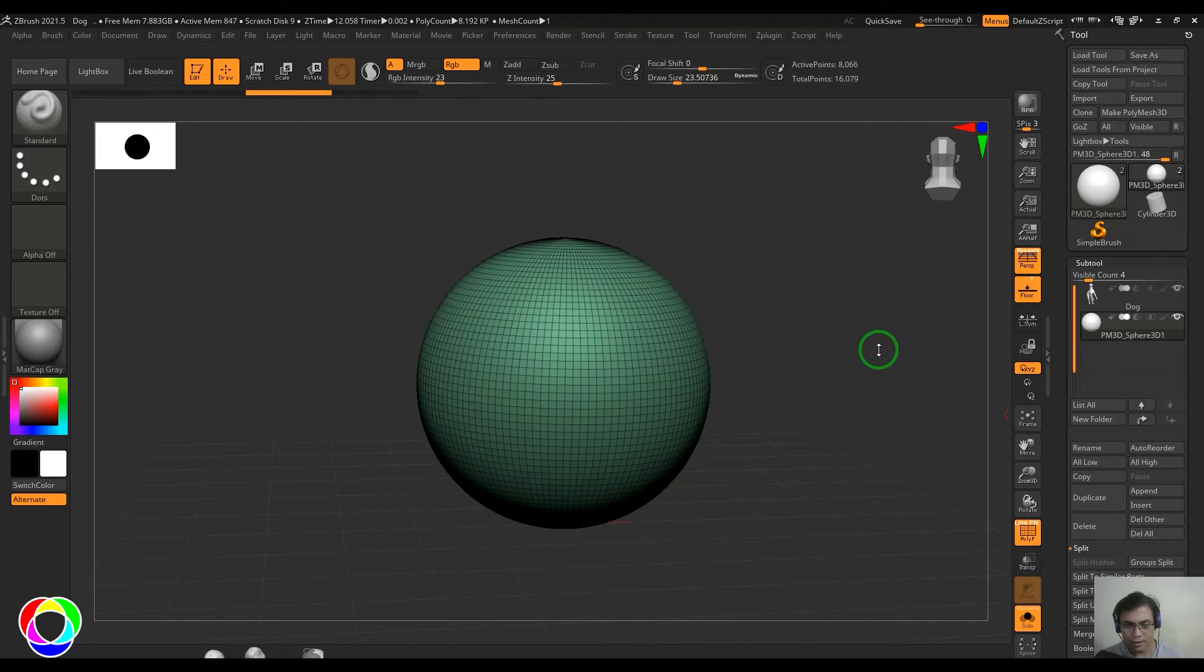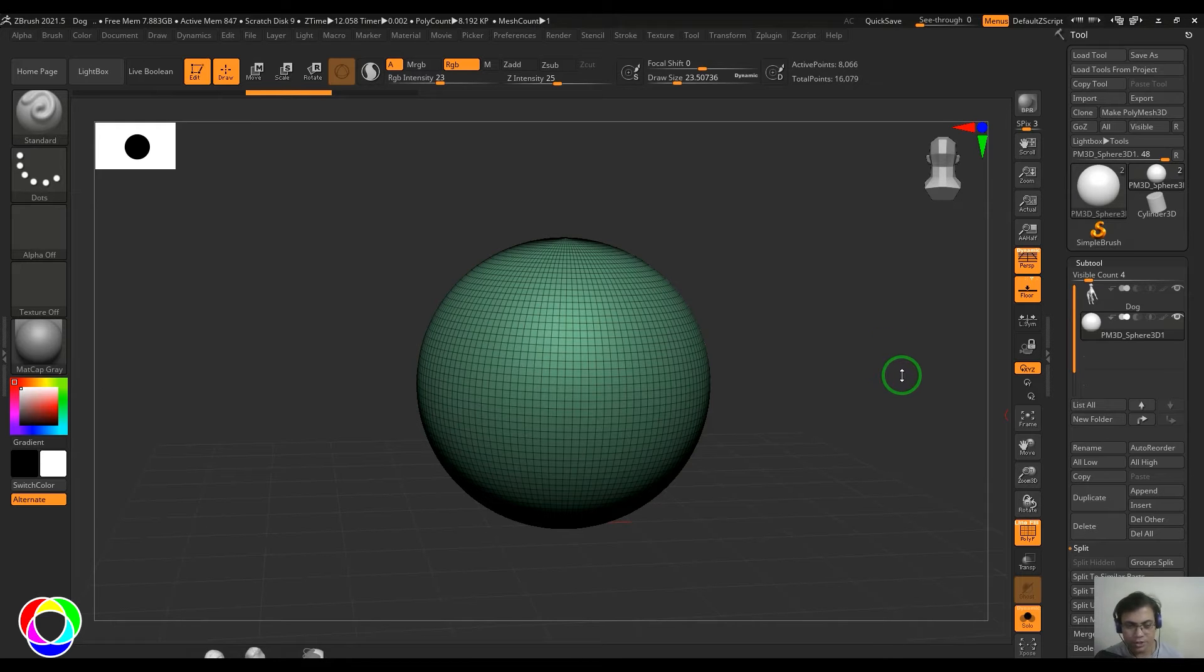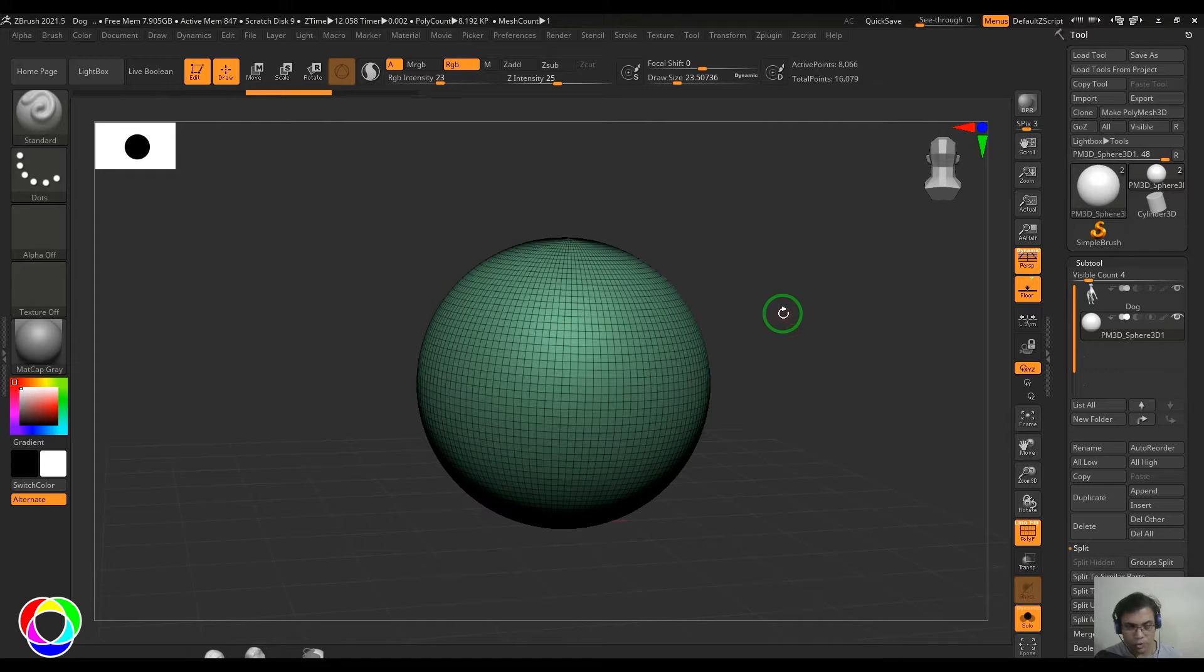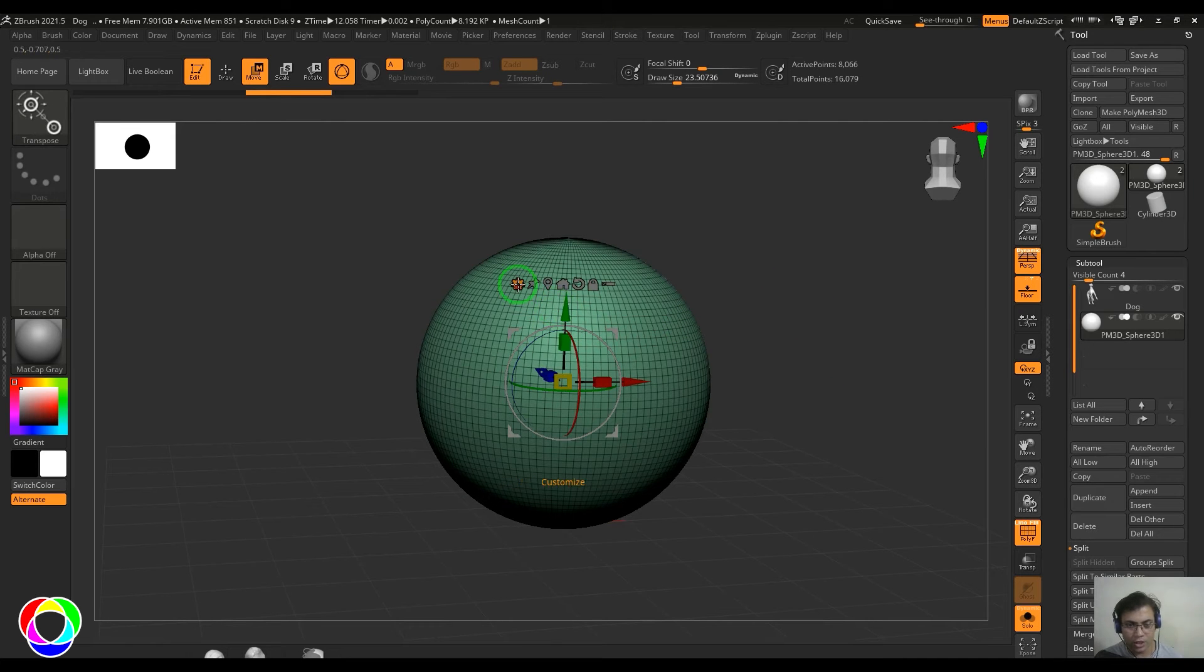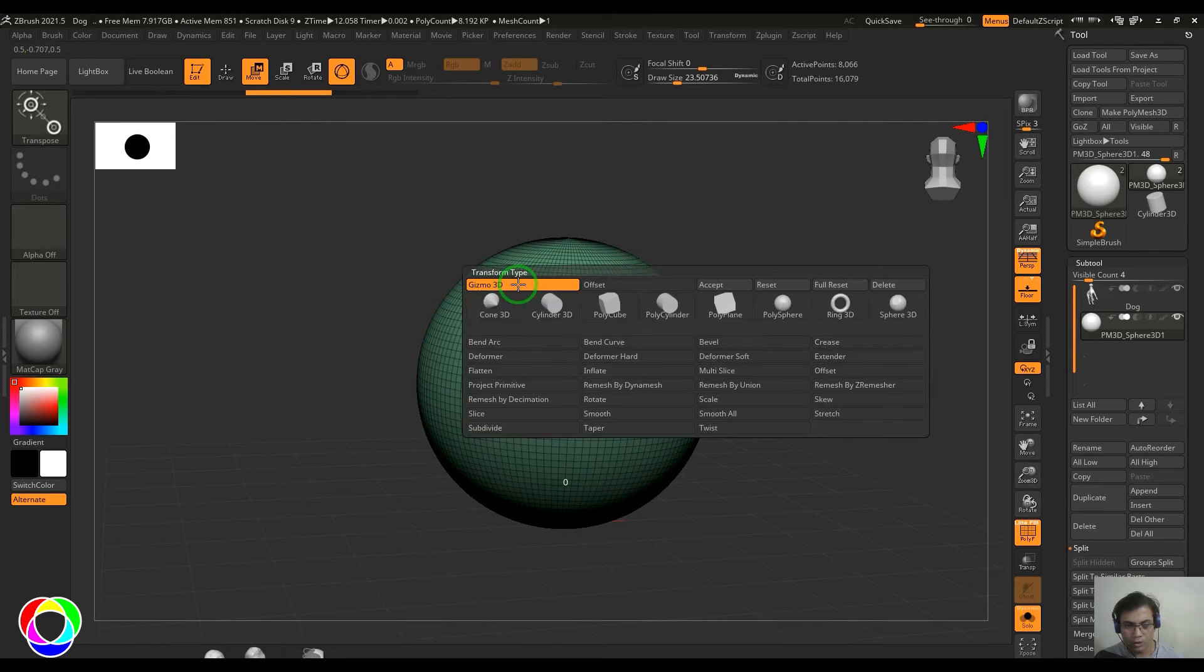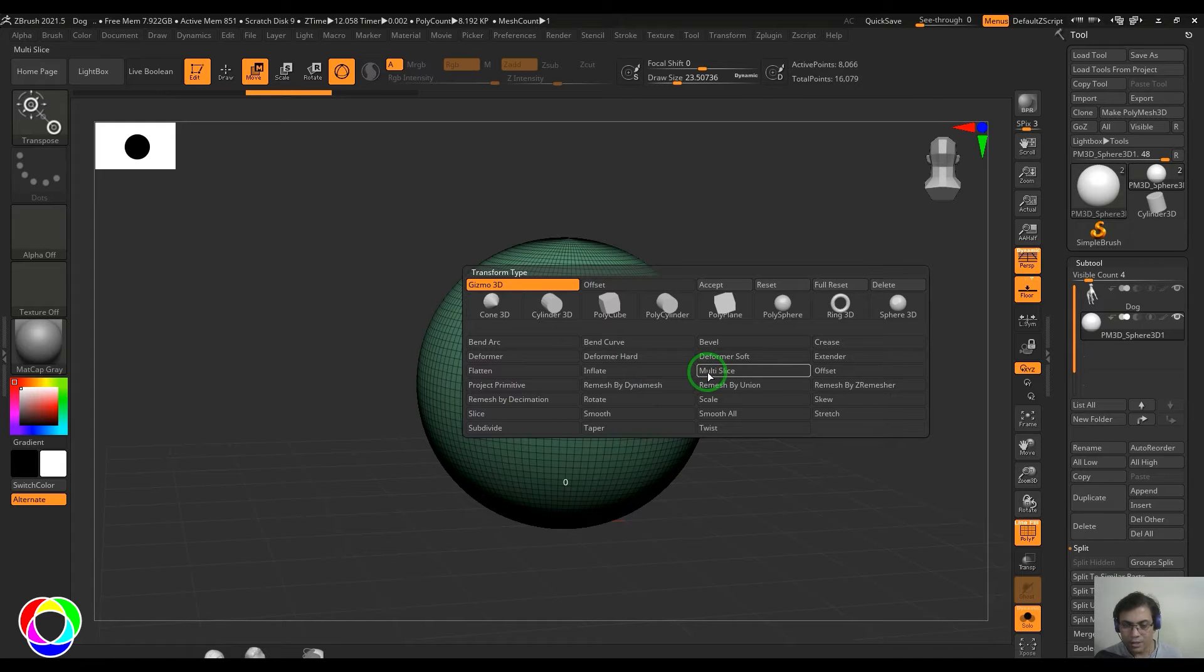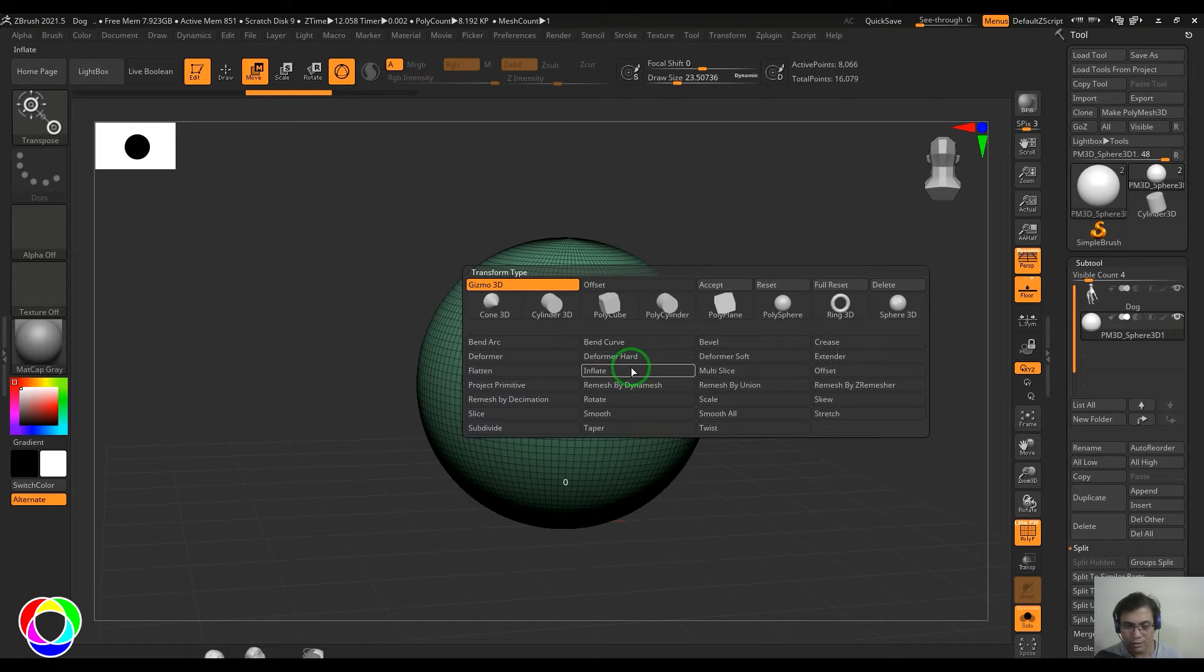Hello guys, welcome back. In this video let's have a look at some deformers in ZBrush. Right now I've got this sphere. I'm going to select the move tool and then just click on this gear icon. We have the deformer called Inflate, Multi-slice, and Offset. We would have a look on these three deformers.